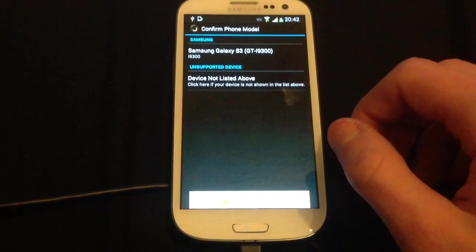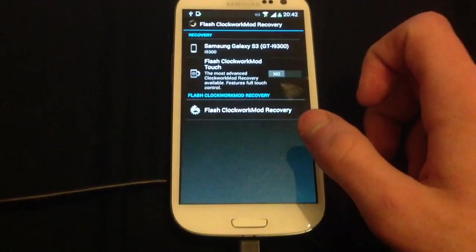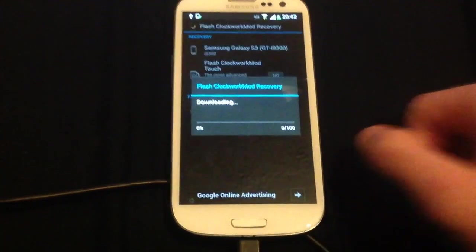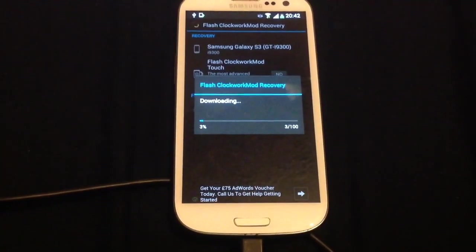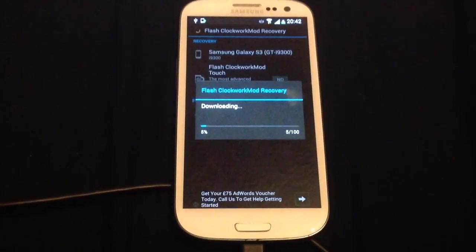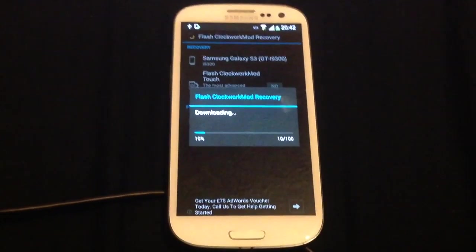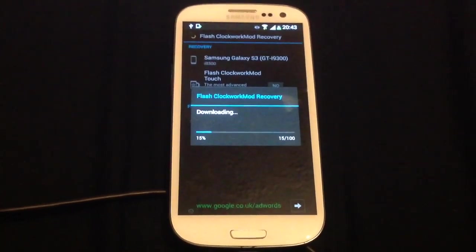And when it loads, Samsung Galaxy S3, Flash ClockworkMod Recovery, and that will download onto your device the Recovery Setup. This is exactly what we need to actually work it.